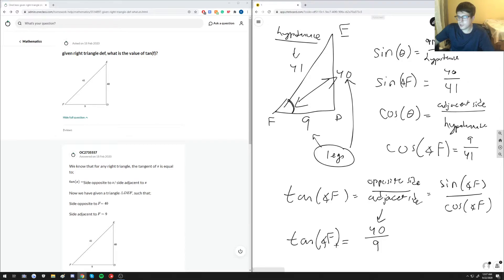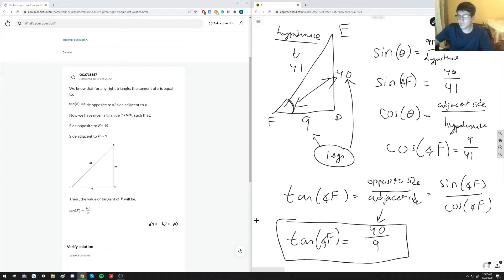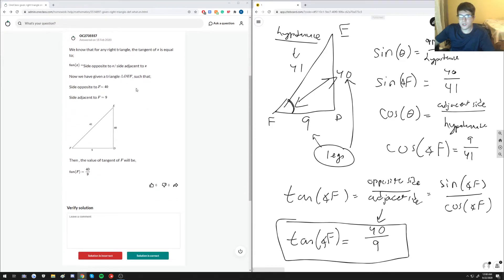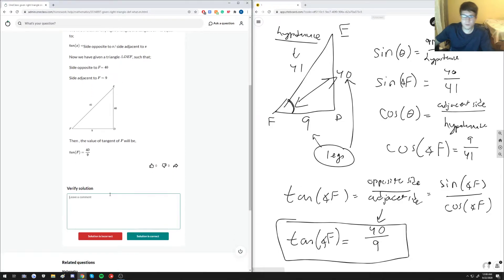In decimal form you can evaluate 40 over 9 using a calculator, but in fractional form this is the answer. The written answer doesn't go through sine and cosine but hits the nail on the head for tangent. The solution is correct.